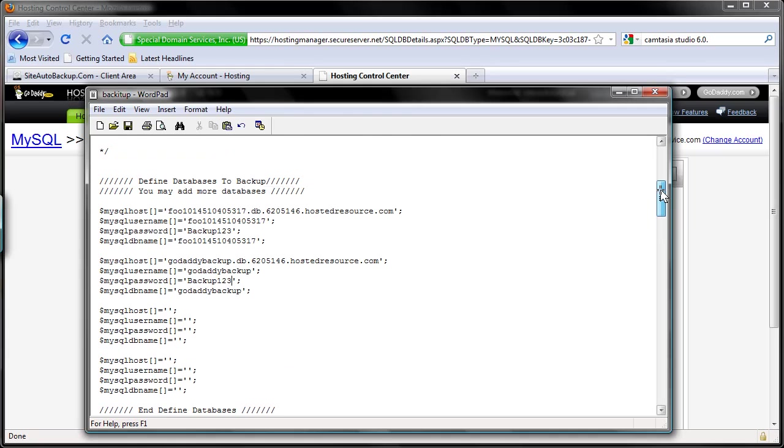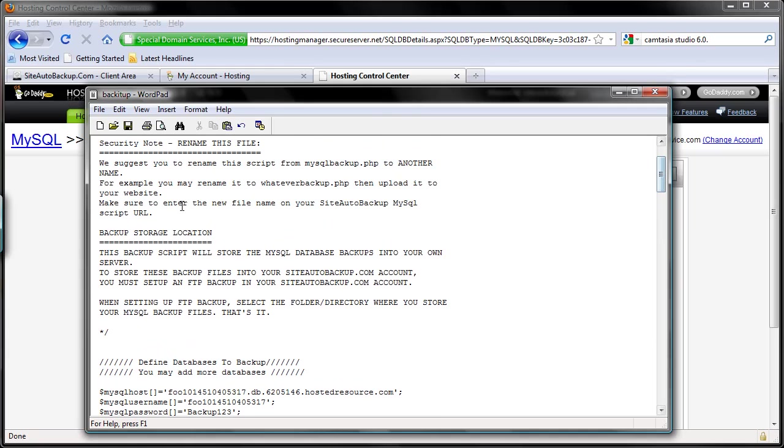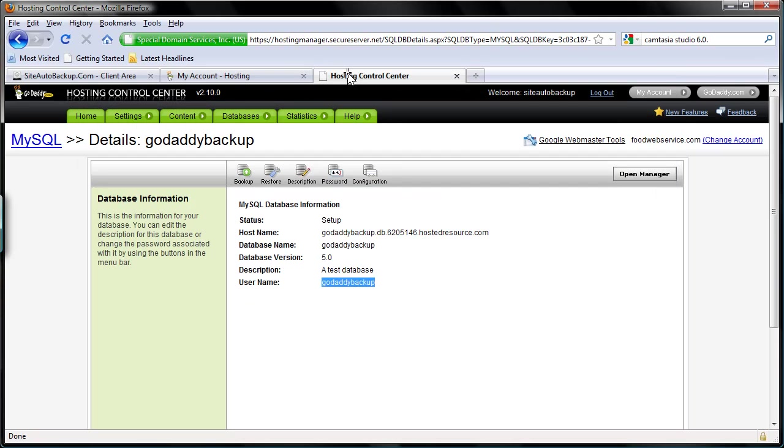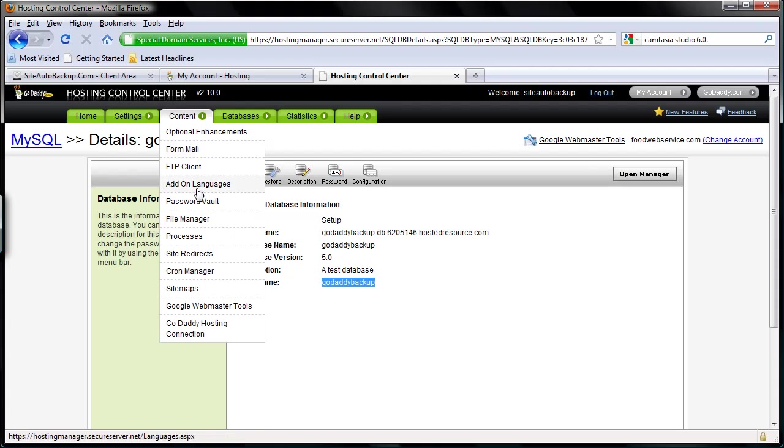And we need to upload this backup script into your GoDaddy hosted website. So you can do it two ways: either you can just upload this file into your GoDaddy account, or you can also upload it or create a new file in your GoDaddy account using the file manager. So what I'm going to do for this demo is I'm going to actually upload this file into my GoDaddy hosted website using their file manager. So I'm going to click back to the hosting center and I'm going to go to content and file manager.